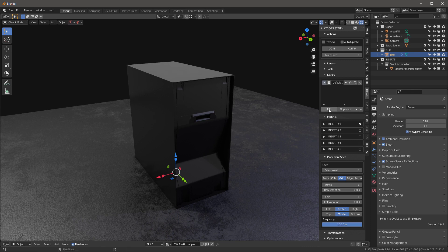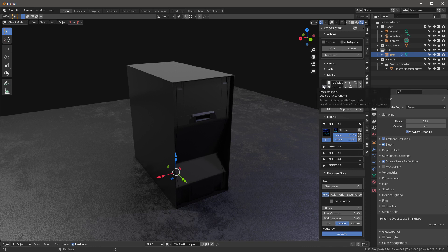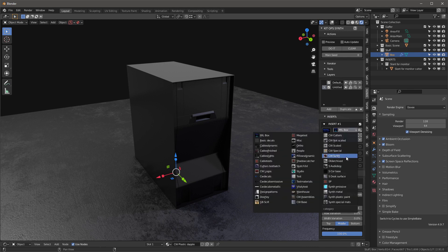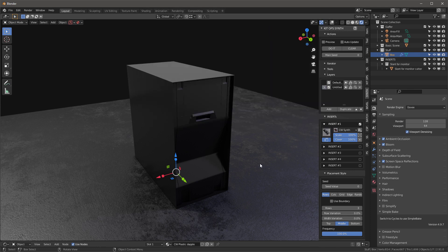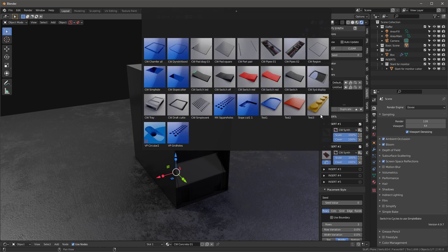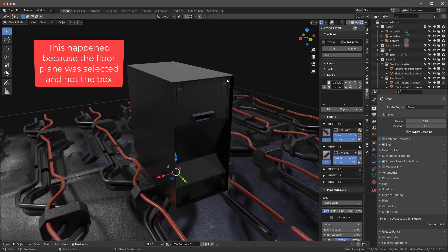Let's move on to the second layer. Remember that we render layers from the top down — it's not like Photoshop where the top is the topmost layer; in this case our top is the bottommost layer. So let's grab CW Synth and use CW Pipes 01. I'll hit this button and it fills in the exact same KPac, so I can also turn on CW Pipes 02. We'll say Do It and see what happens.